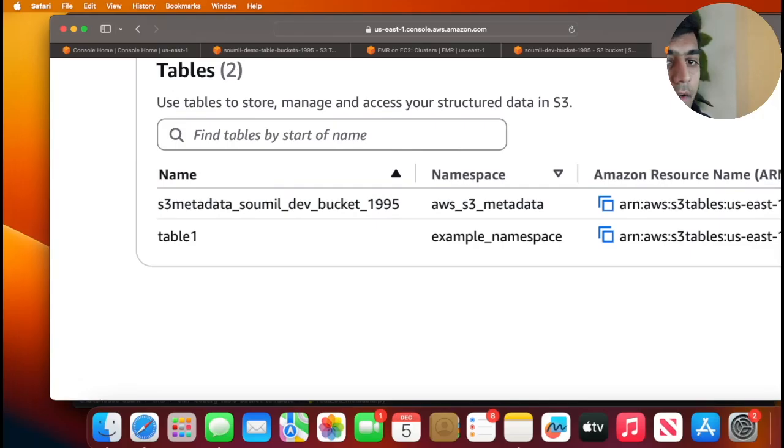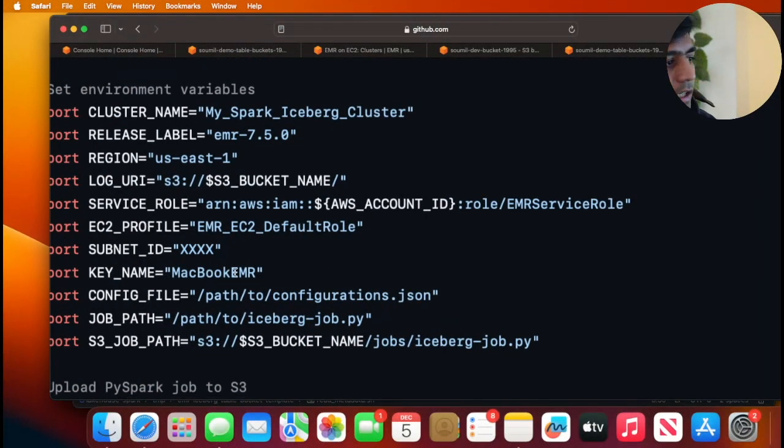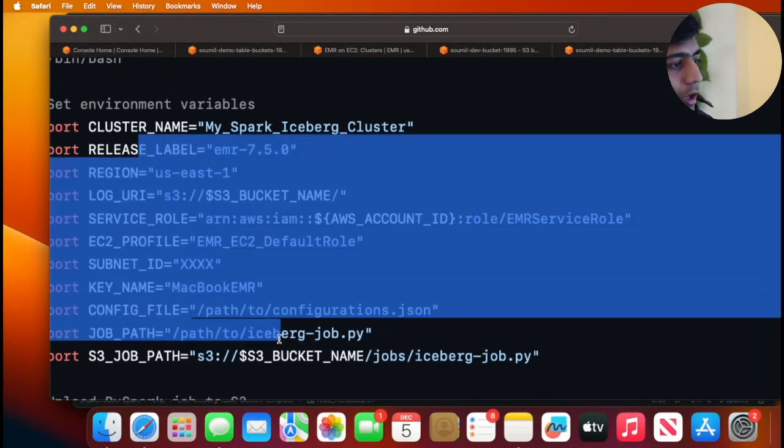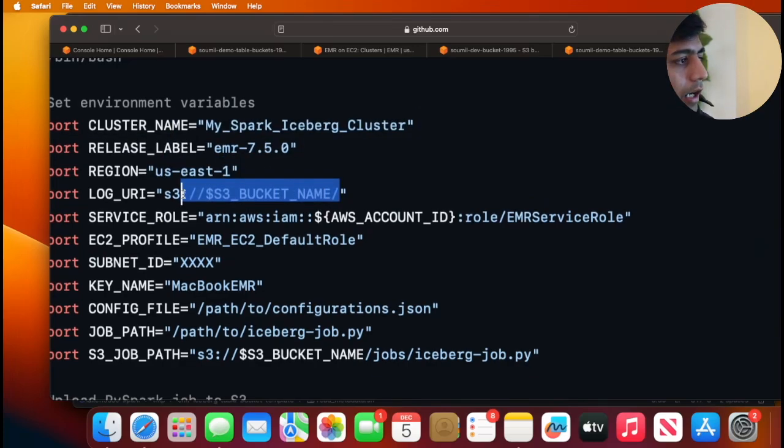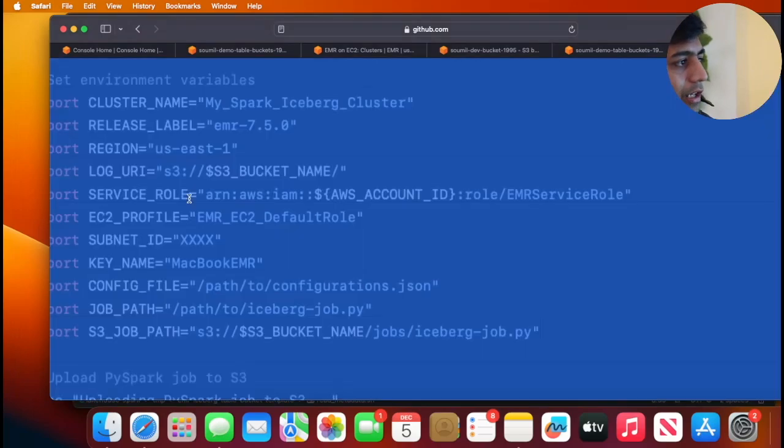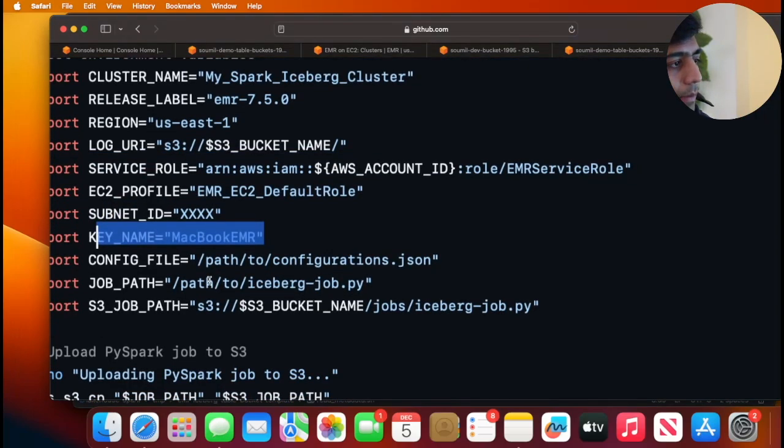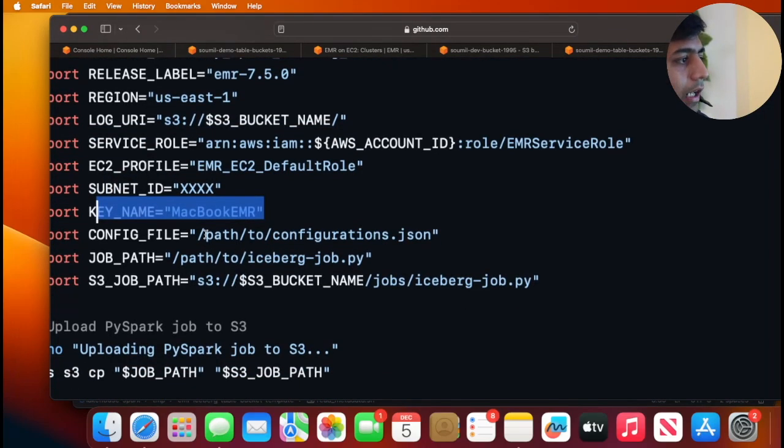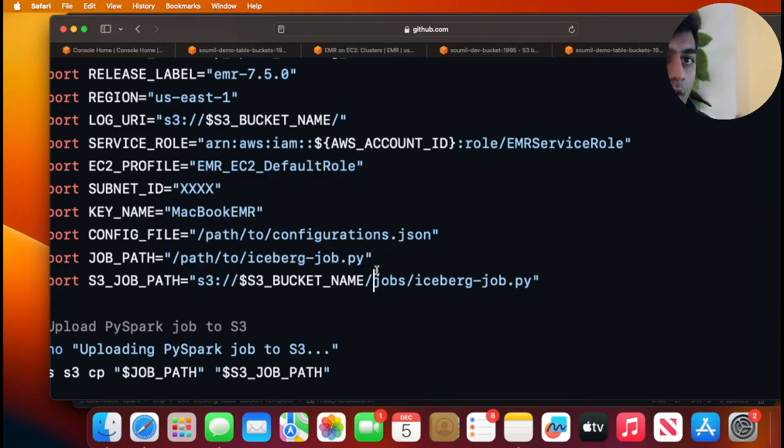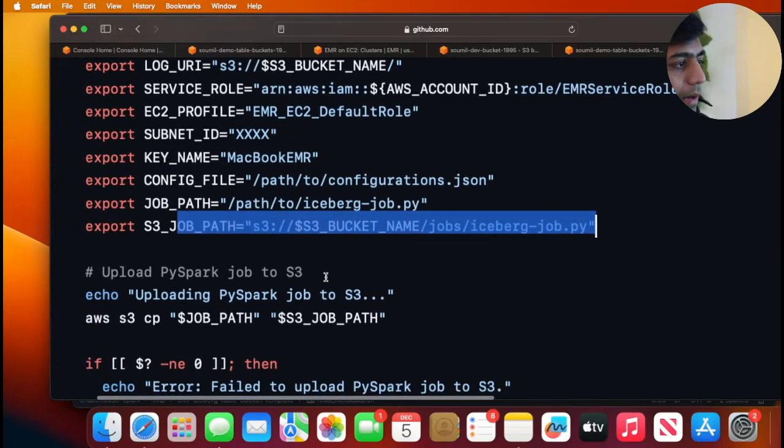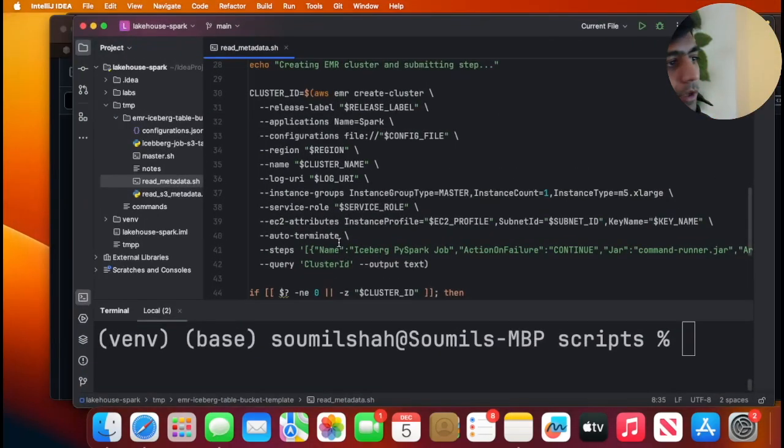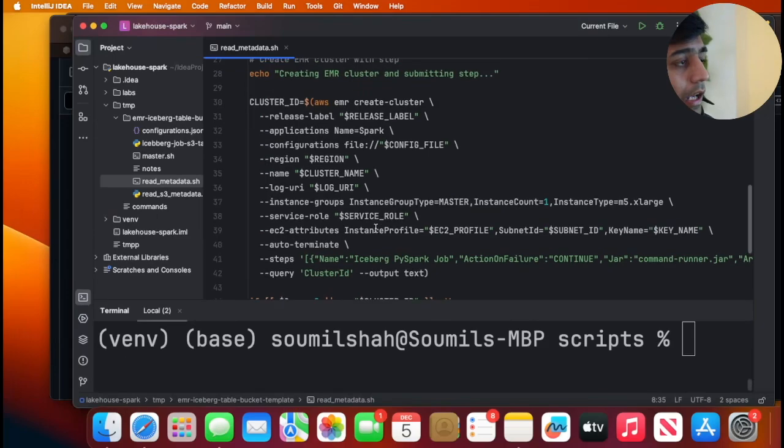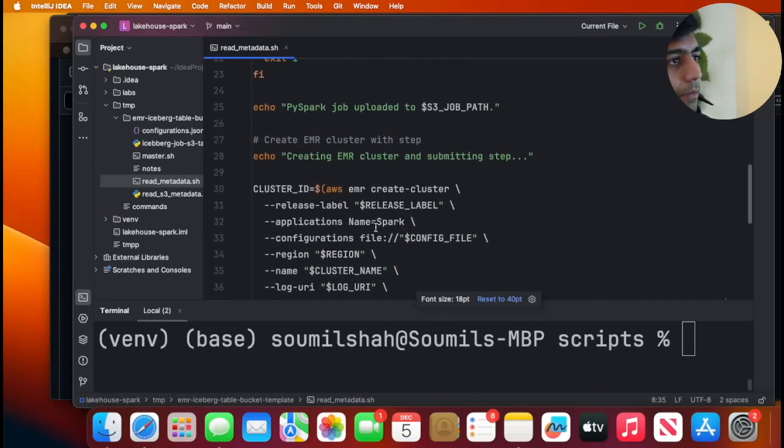To simplify creating EMR cluster and then submitting a step, I wanted to make it easy. So I wrote a shell script over here. This will take all the configuration: I'm going to use EMR 7.5, name of the cluster, region, log bucket for storing the logs, service role, subnet ID, my pem key, a config file, job path. Job path meaning the PySpark job that you want to run to query that metadata file, and then where do you want to store that path on S3.